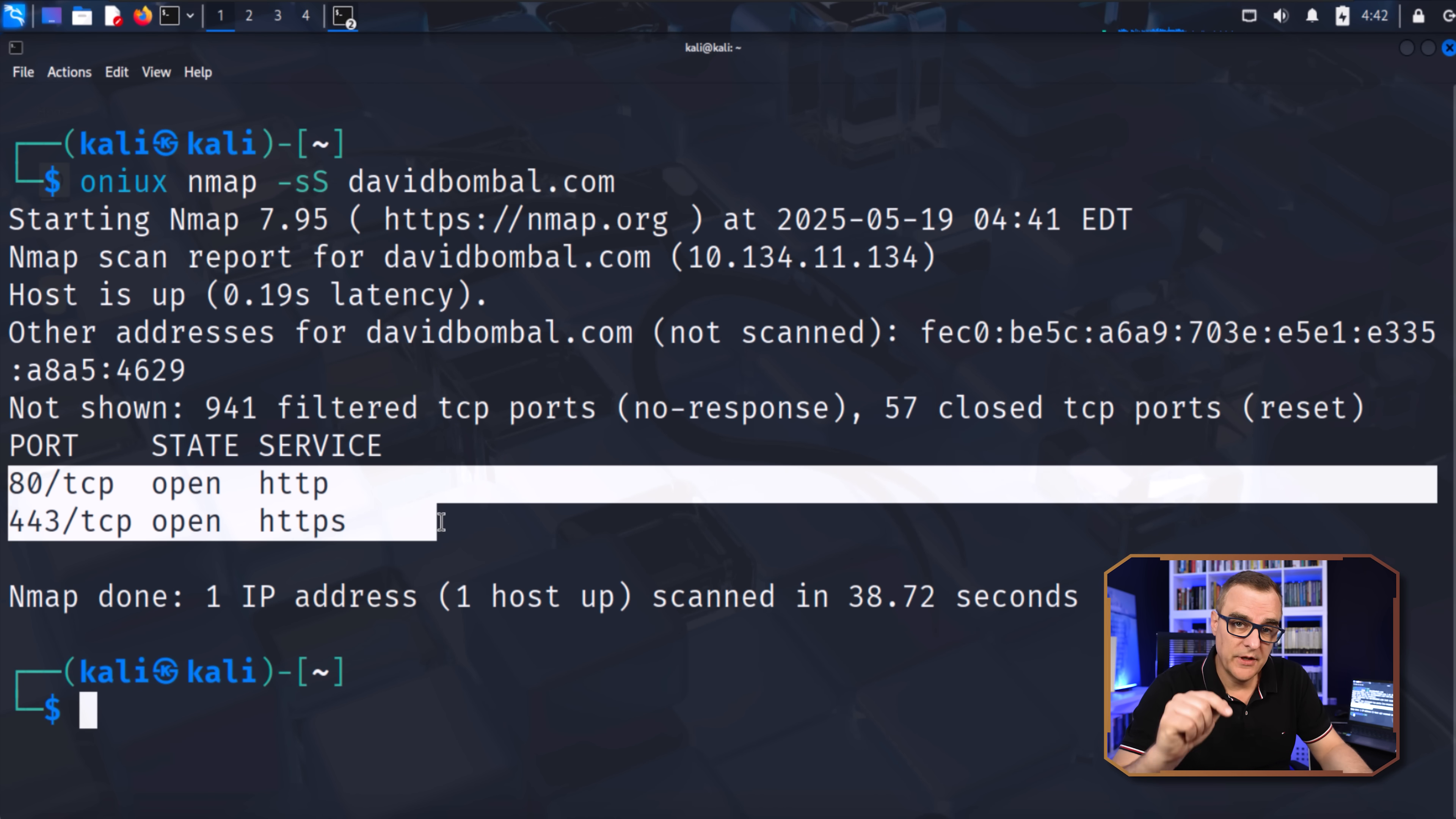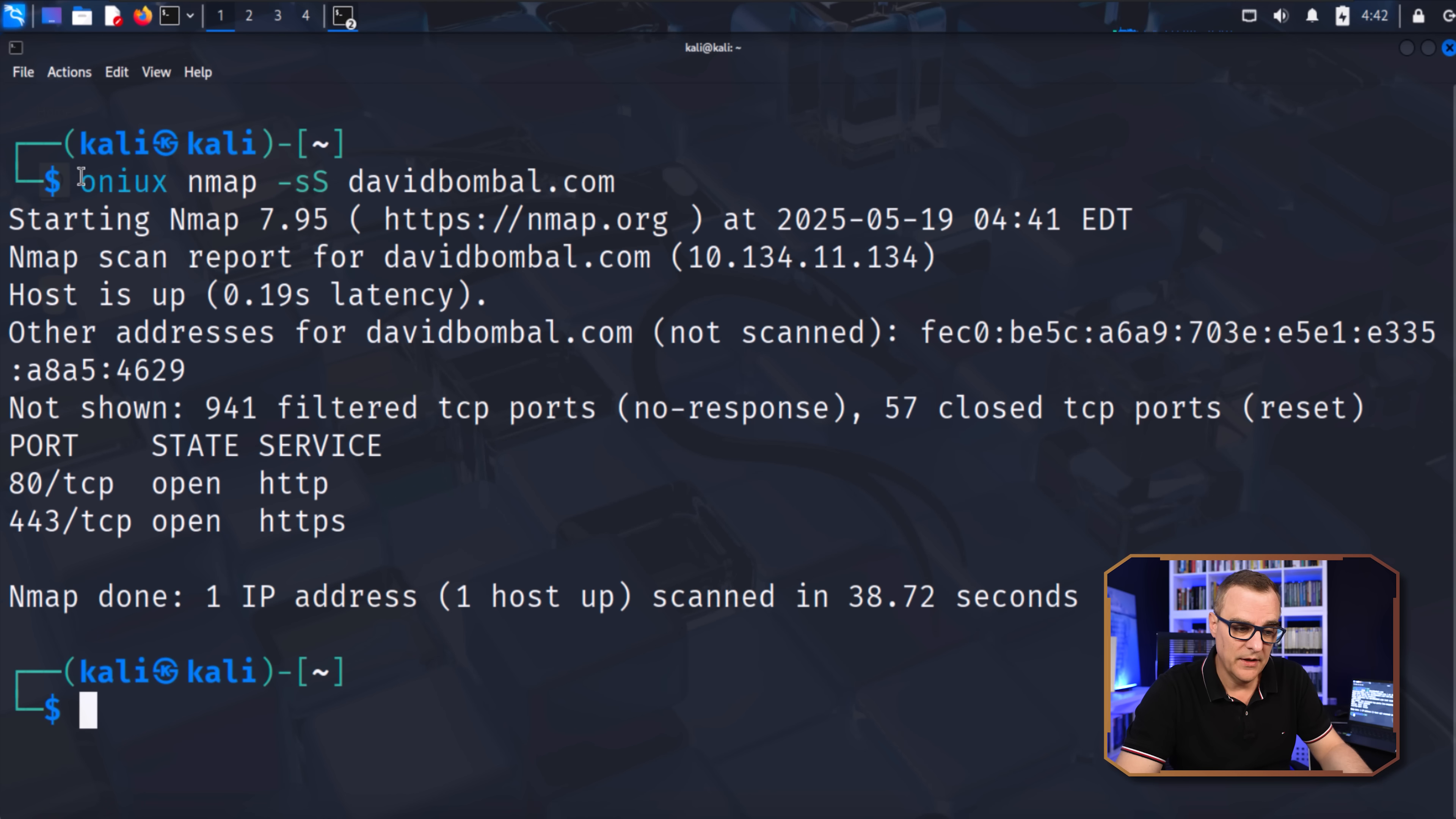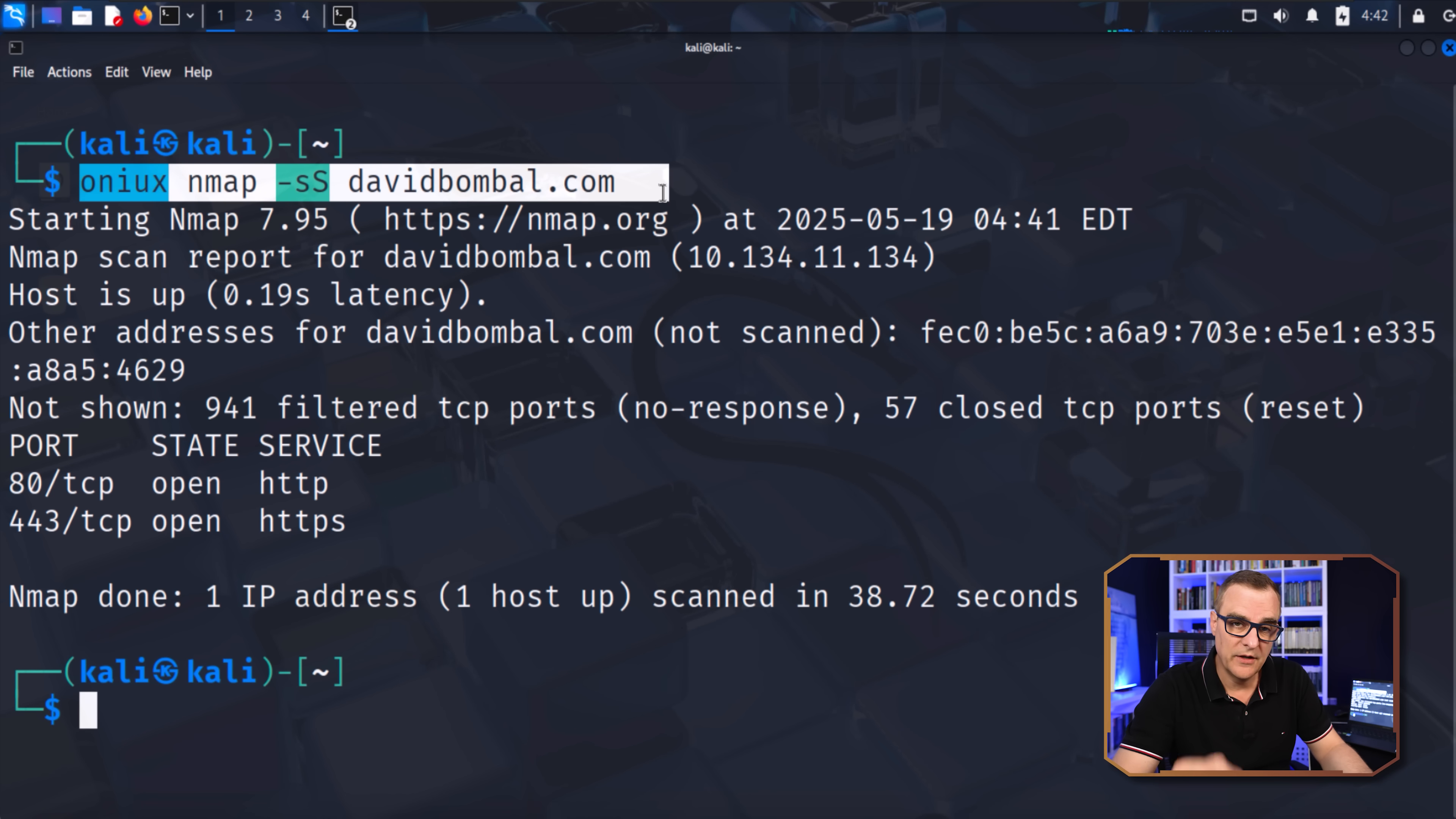The difference here is rather than scanning the website directly so that the website knows that I've scanned them, here the nmap scan is going through the Tor network.